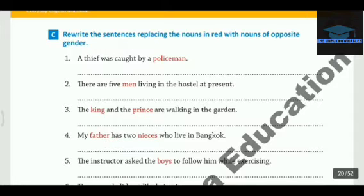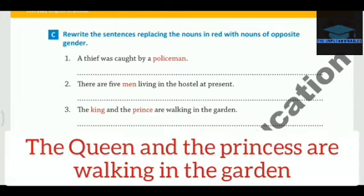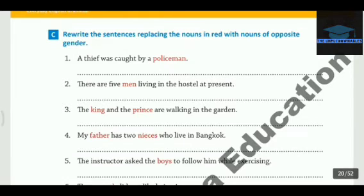The next sentence has two red words: King and Prince. We have to change their gender. So the answer becomes: The Queen and the Princess are walking in the garden.